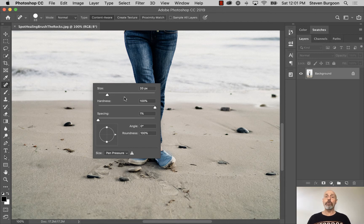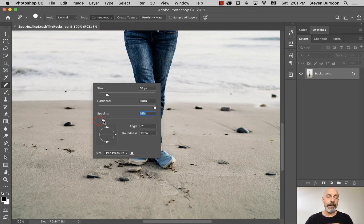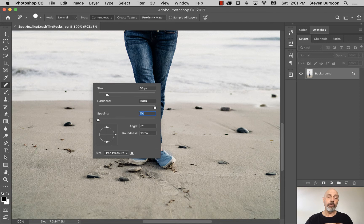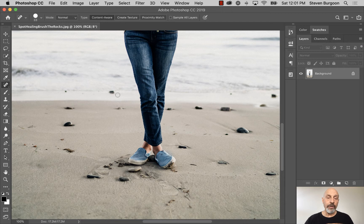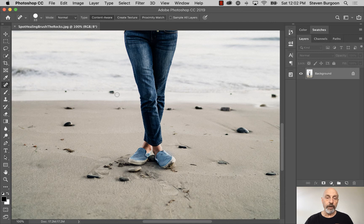With the Spot Healing Brush Tool, in most of your situations, you are going to want to be working with a hardness at 100%. I also recommend that if your spacing is at the default 25%, you dial that down to 1. I'm going to hit the return key, closing that, and you'll notice that I have a Spot Healing Brush Tool that's not really big. It's about the same size as that little rock right there in this ocean area, or the coast area here.